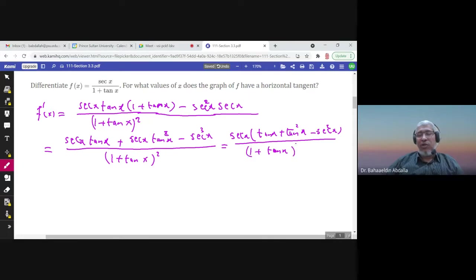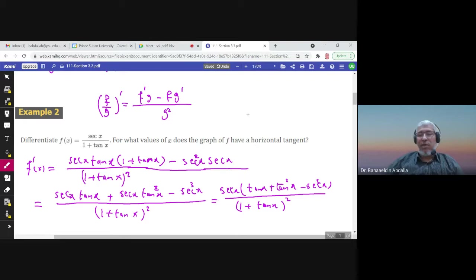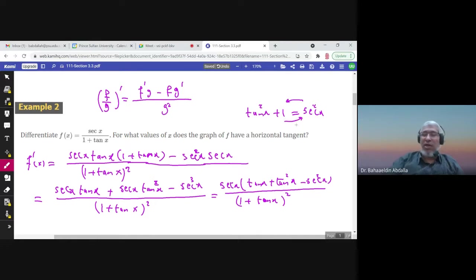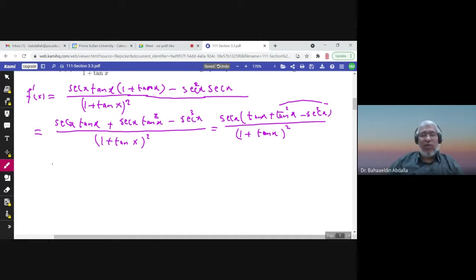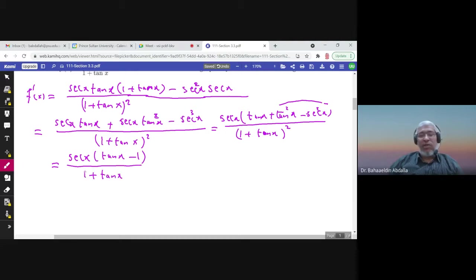Using the identity tan squared x plus 1 equals secant squared x, we get tan squared x minus secant squared x equals negative one. So the tan squared x and secant cubed x terms simplify, and the final answer is secant x times (tan x minus 1) over (1 + tan x) squared, which is the simplest form.